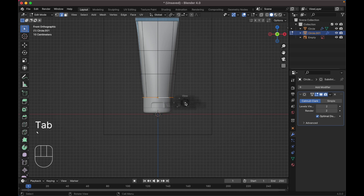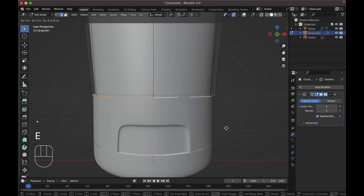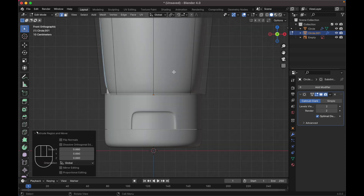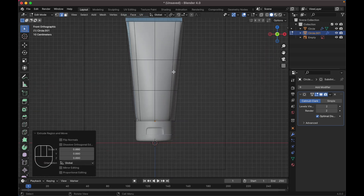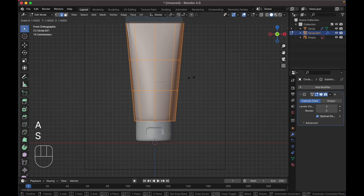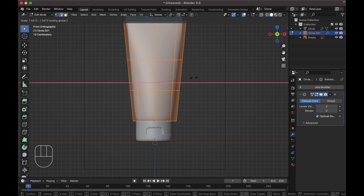Select this edge, press E to extrude, press S to scale it down. Press A to select everything, press S to scale it without the Z axis — scale it up.